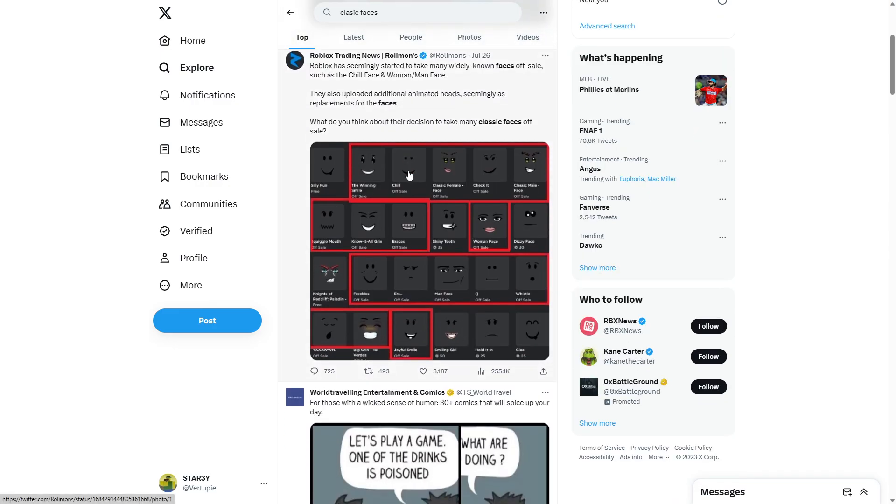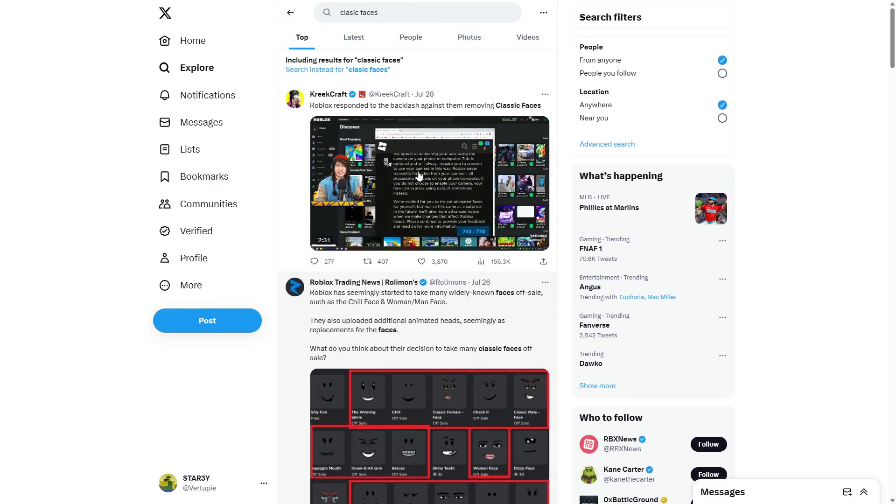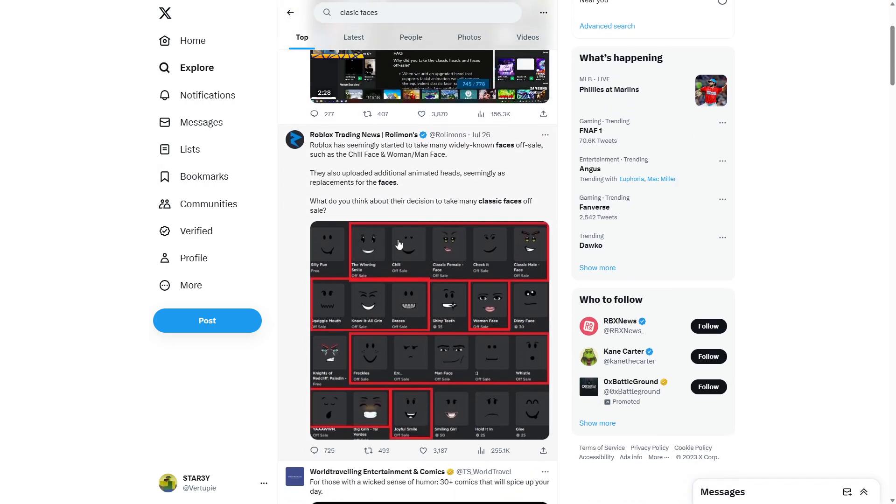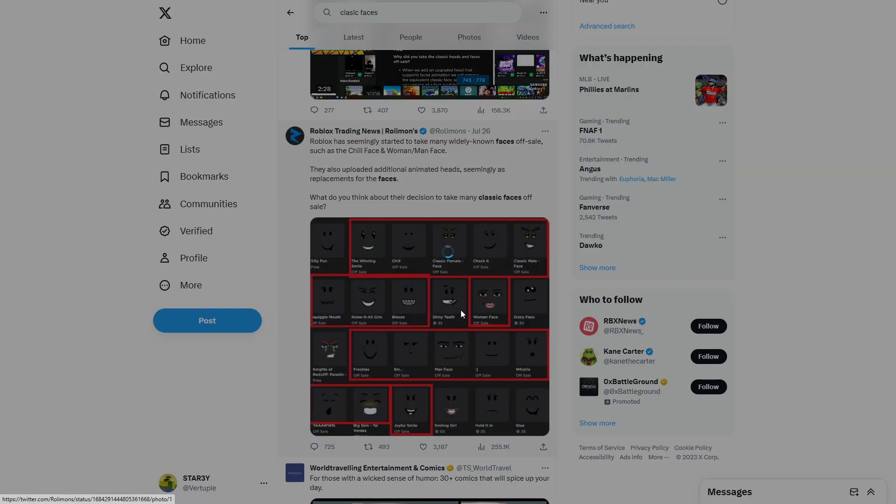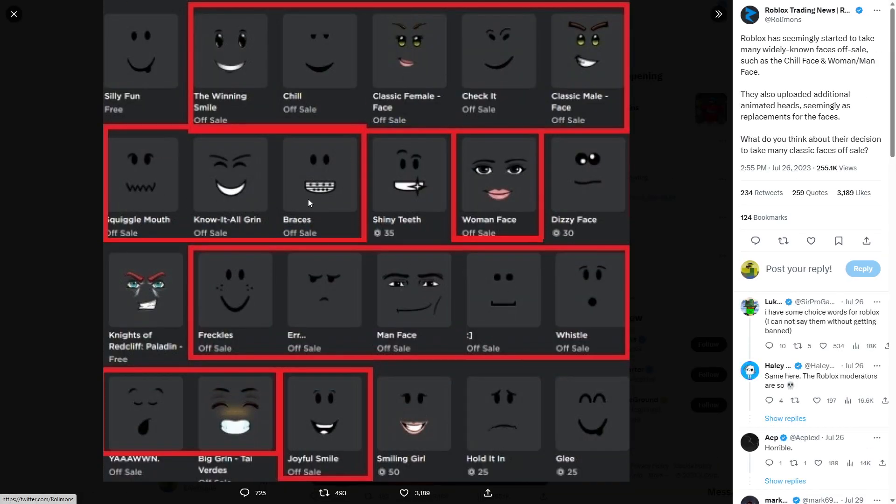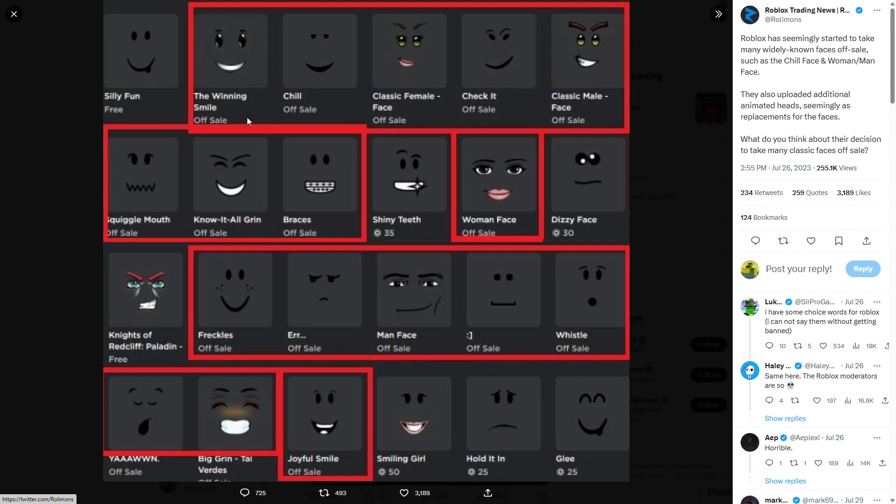So, yeah, literally, people like KreekCraft have been tweeting. They took away almost all of these faces. Look, off sale, off sale, off sale. One of my personal favorites, the chill face. That was free. Amazing. Off sale. Winning smile. One of the most iconic. Off sale. What the heck, bro? What the heck, Roblox?